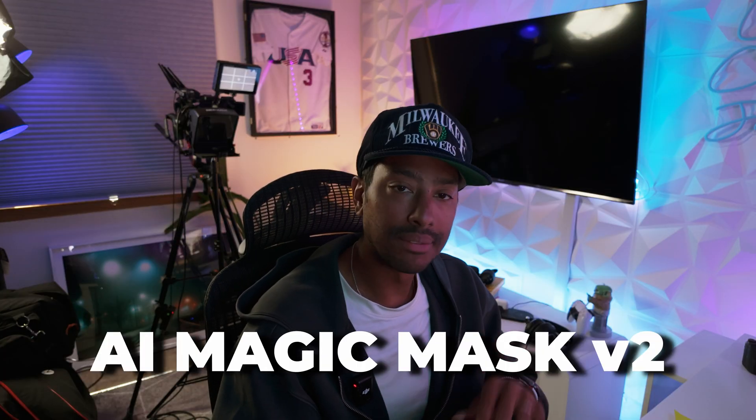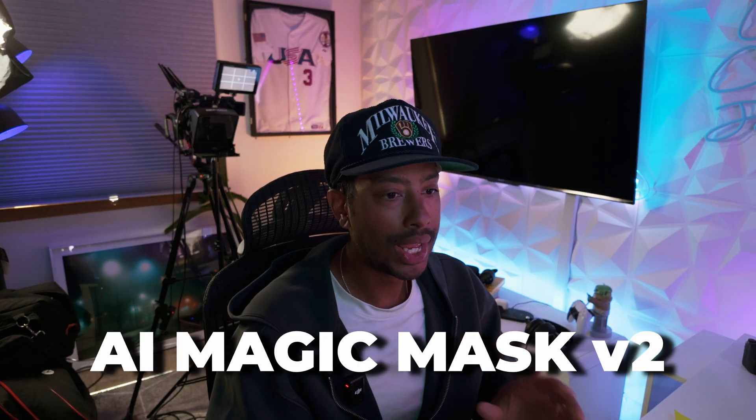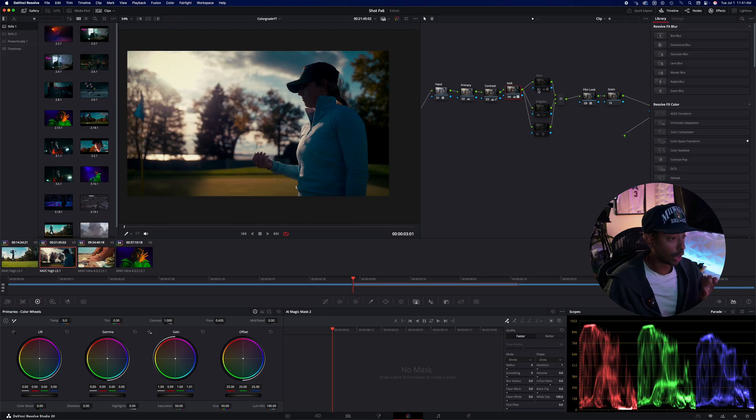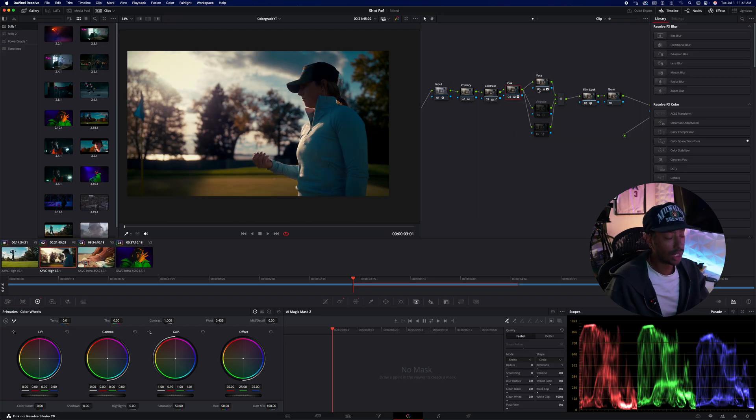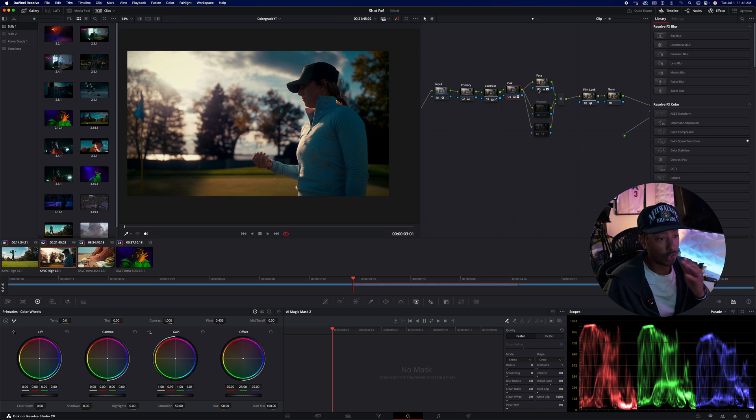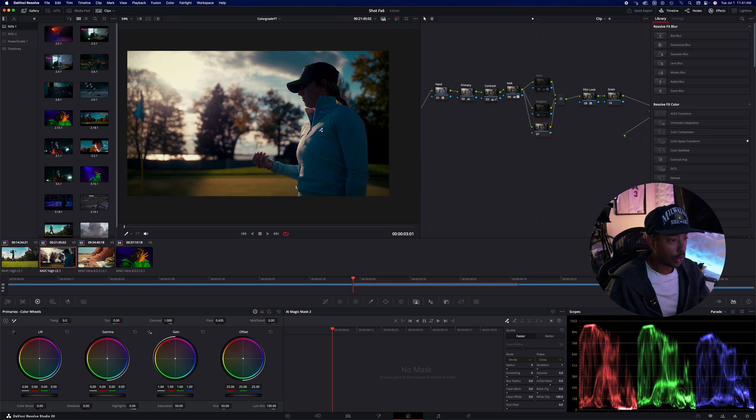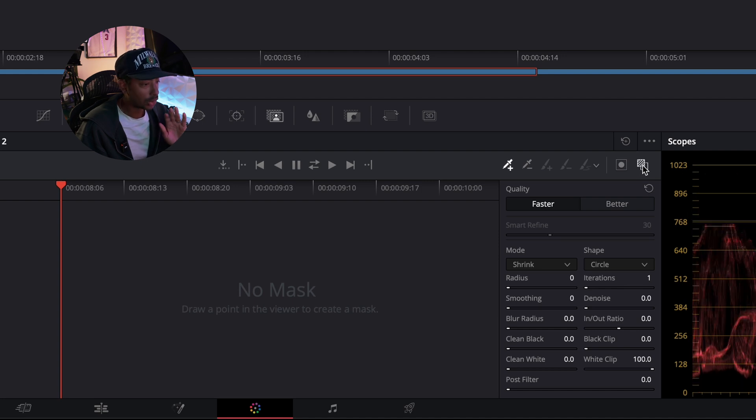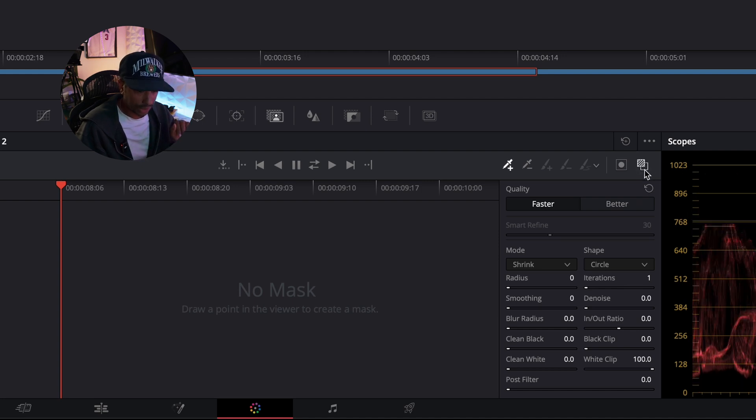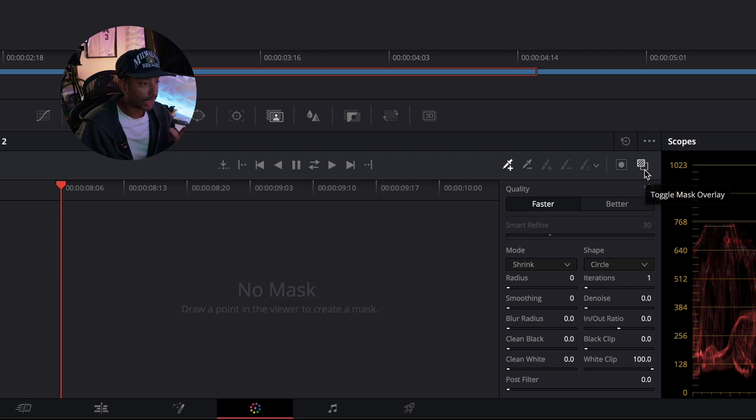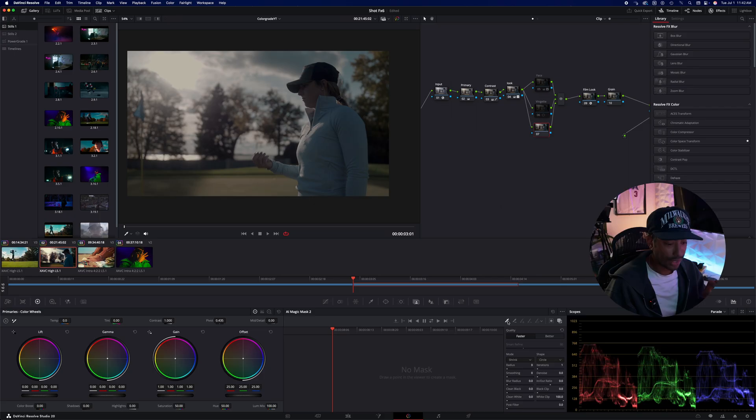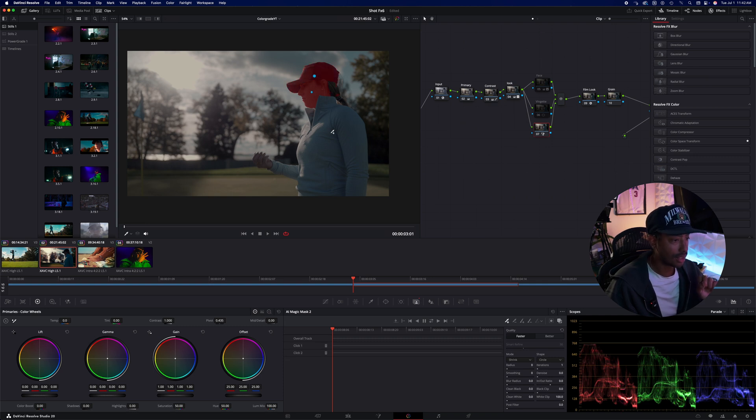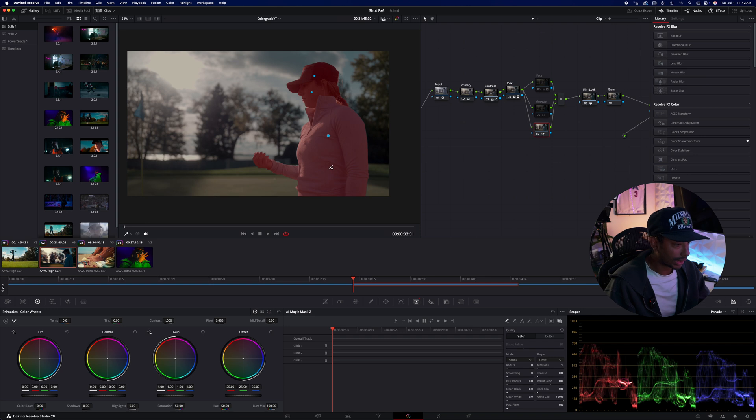So the next tool we're going to look at is the AI magic masks 2, and the magic mask 2 tool is incredible. So we're going to go from this to this and we're going to do it really quickly. So I've created a new node down here. And basically what this does is we're going to need to turn this all the way off. I always click this toggle mask overlay. It's really nice, but I'll turn that off and I'll grab my selection tool right here, add to click.